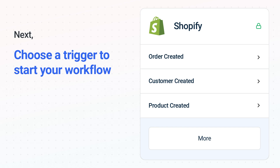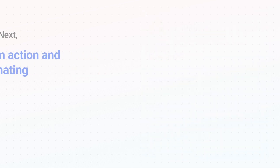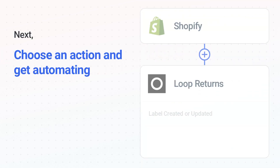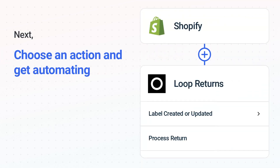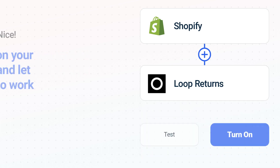The next part is the aha moment you've been waiting for: choose the action event to happen in Loop Returns. Use its various fields to personalize the details of your Shopify to Loop Returns workflow.